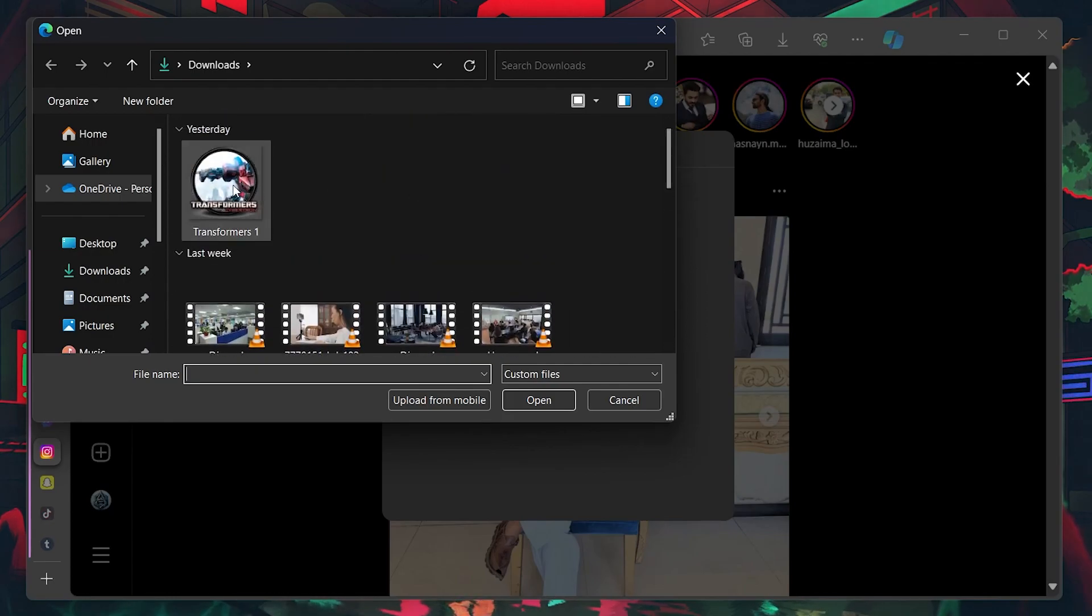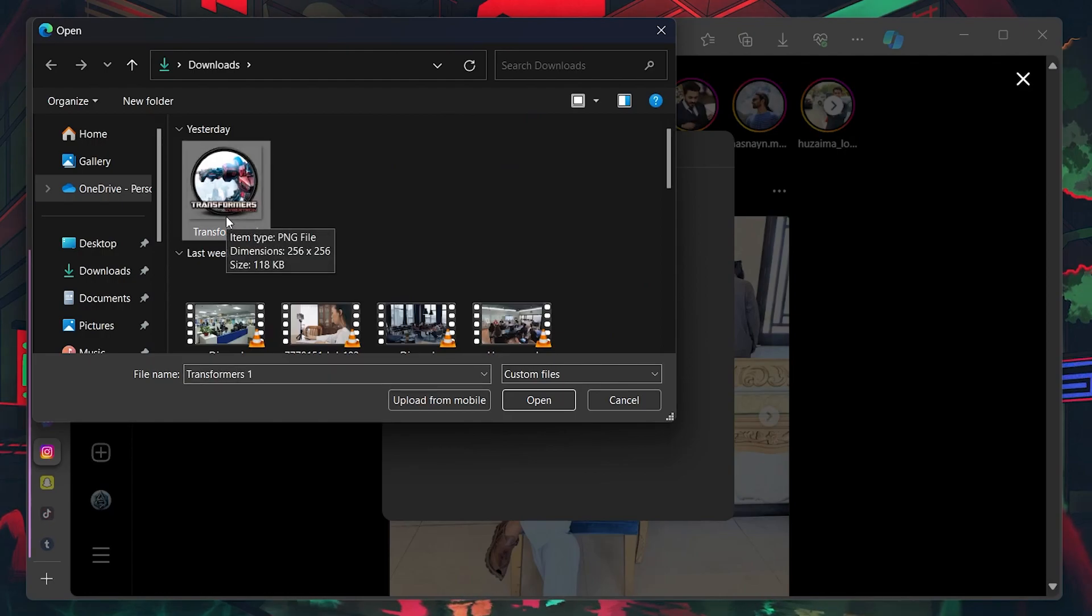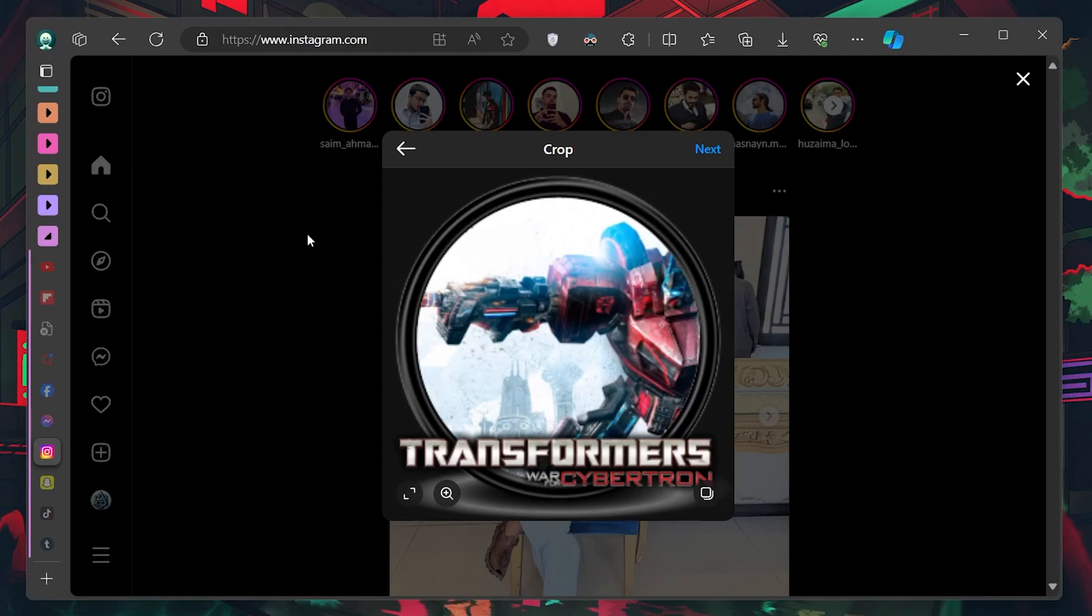Navigate to the location on your computer where your images are stored and select the first image you want to upload.